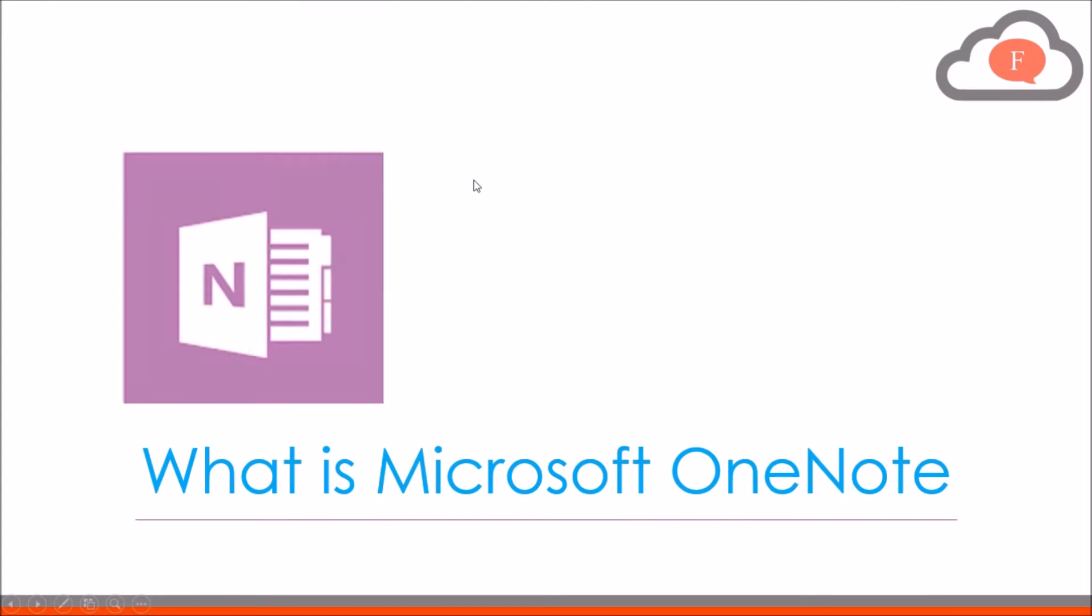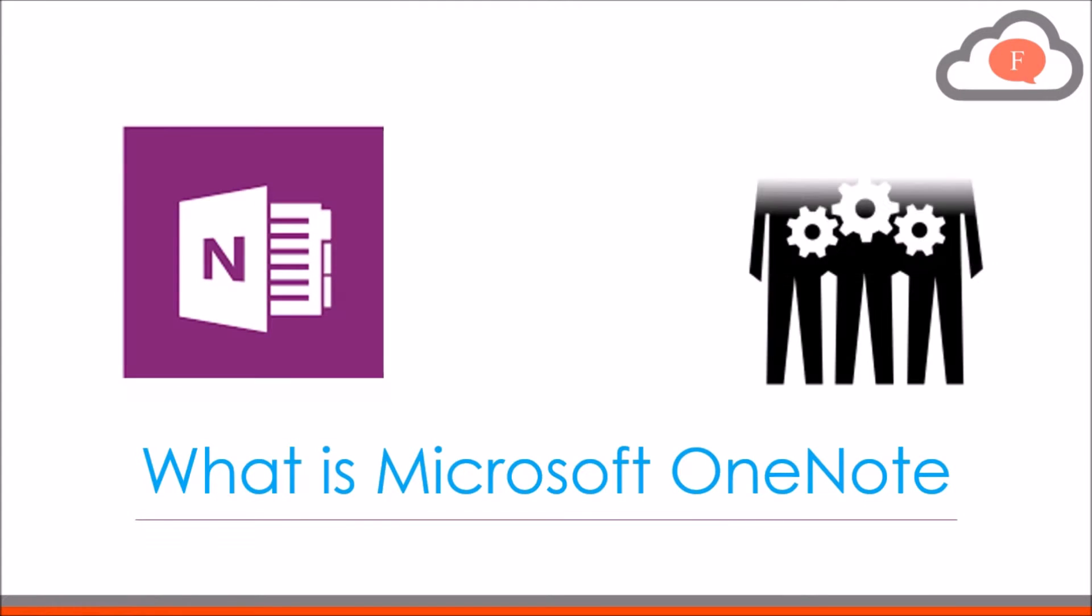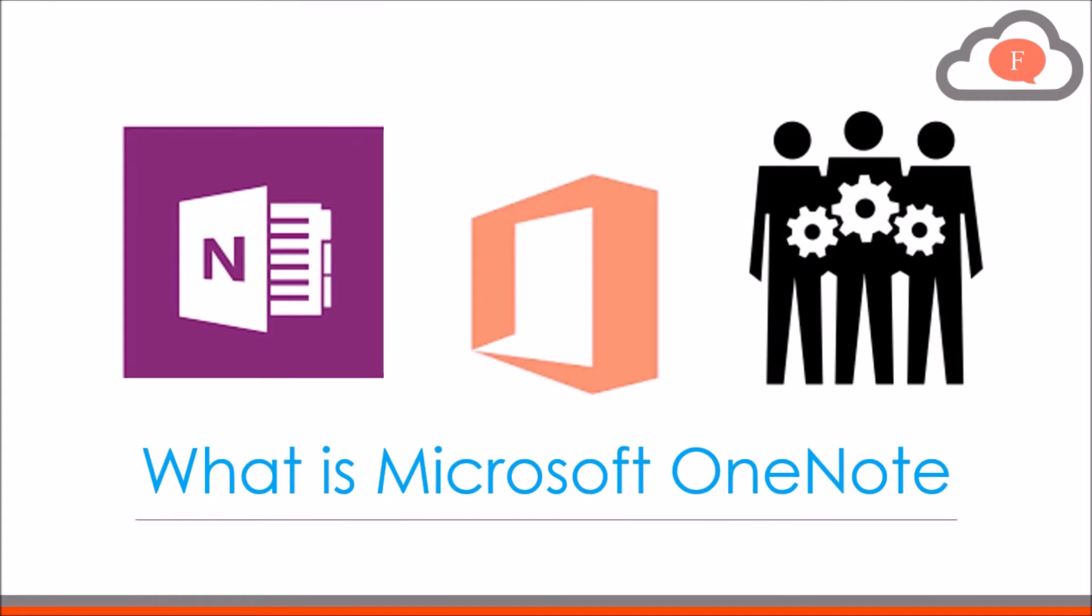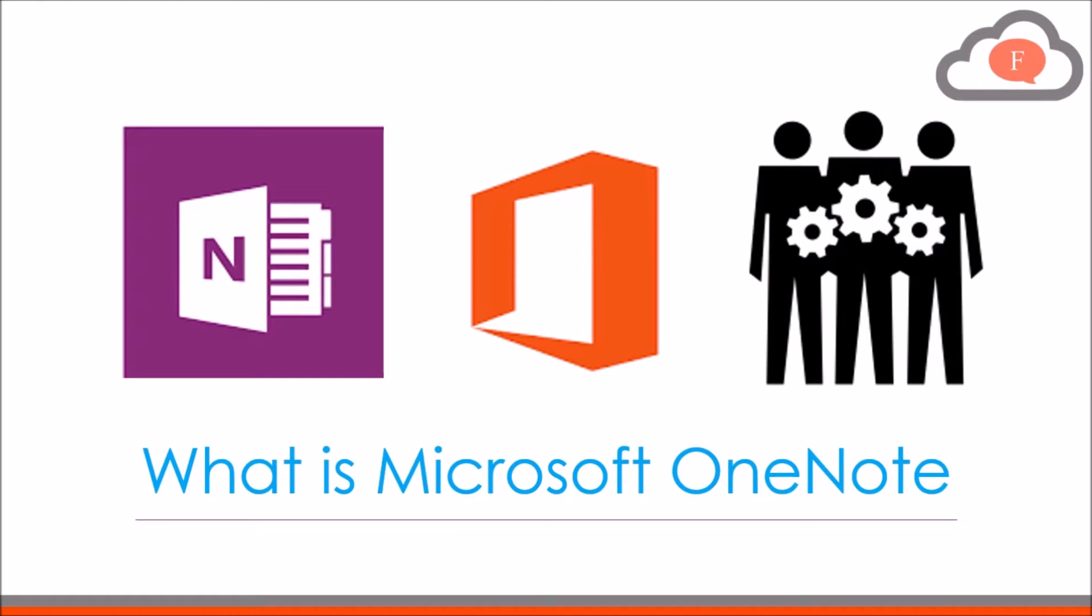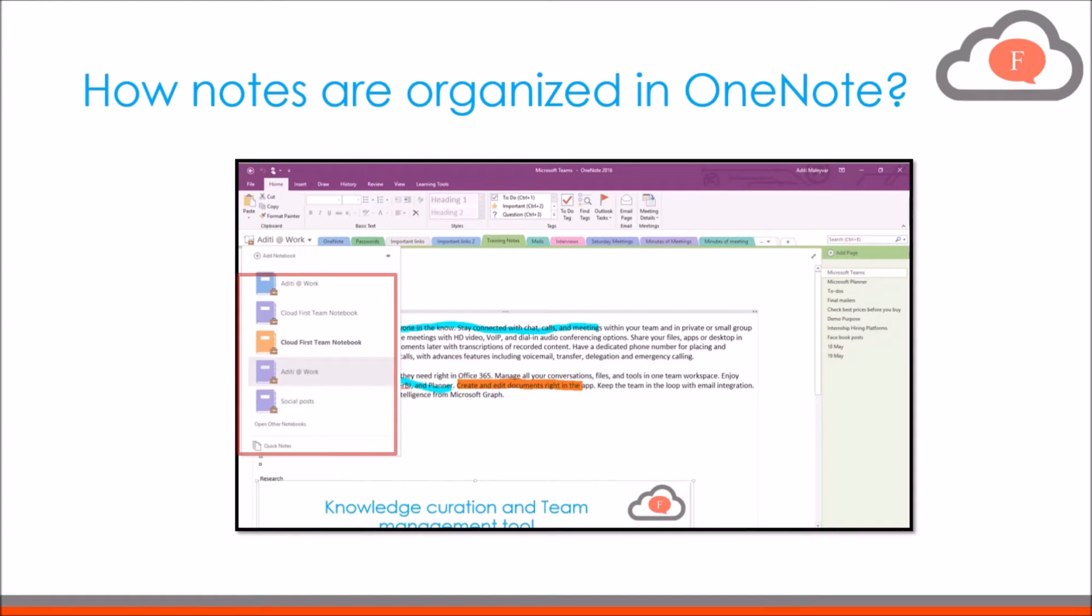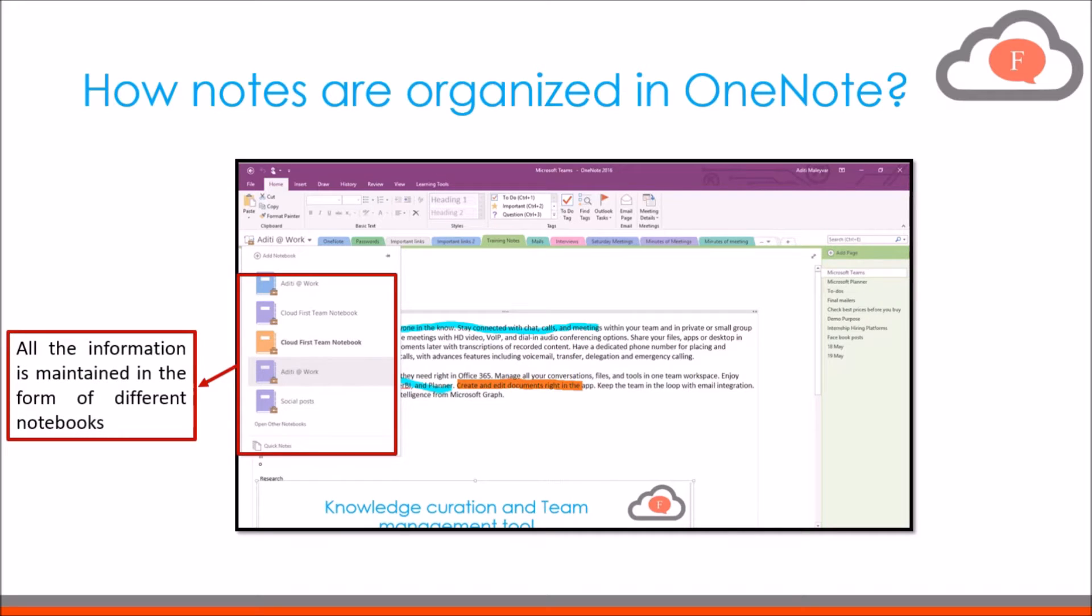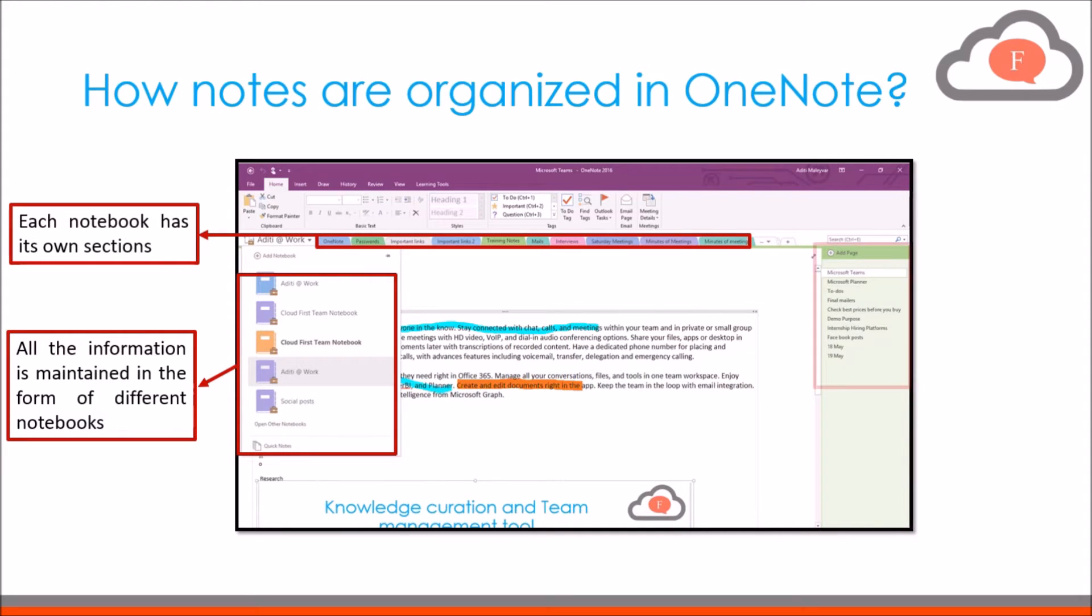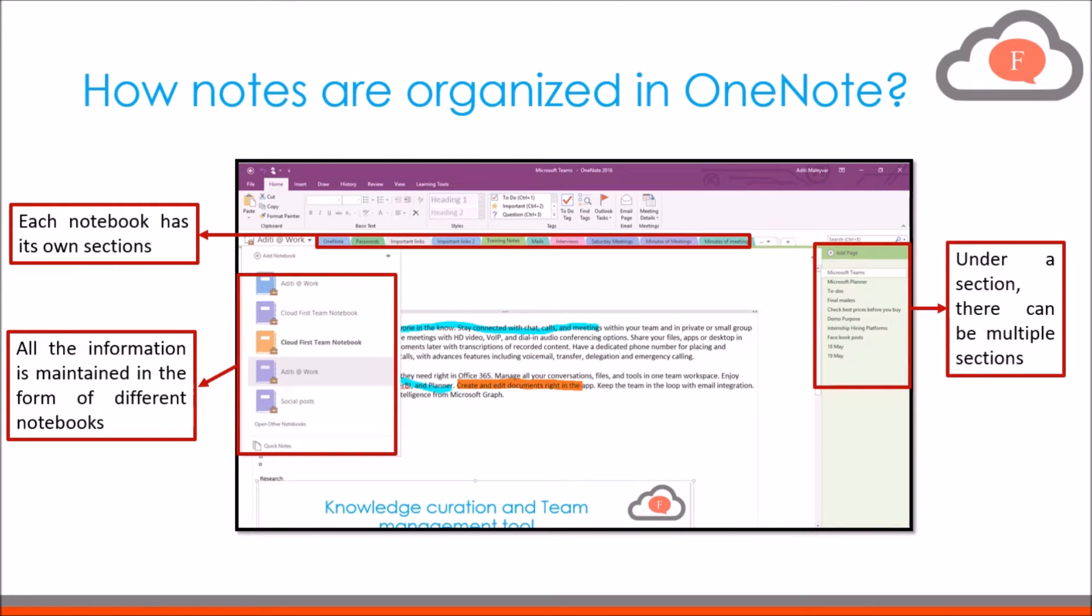Microsoft OneNote is a knowledge curation tool available in Microsoft Office 365 subscription. With OneNote, you can create different notebooks. Within each notebook, there can be various sections and each section can have multiple pages associated with it.